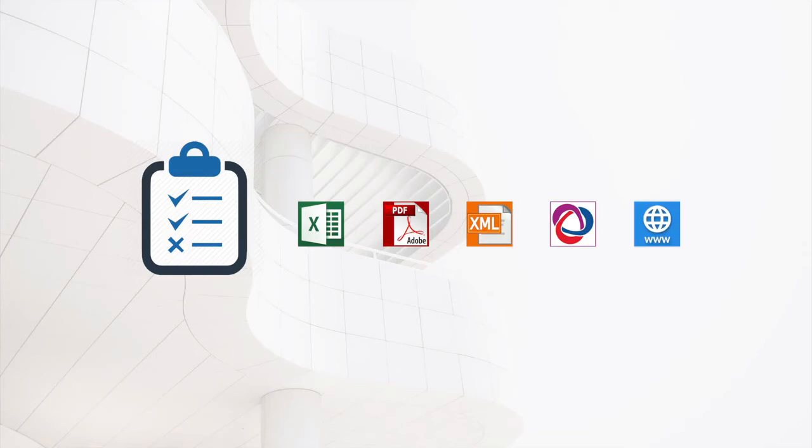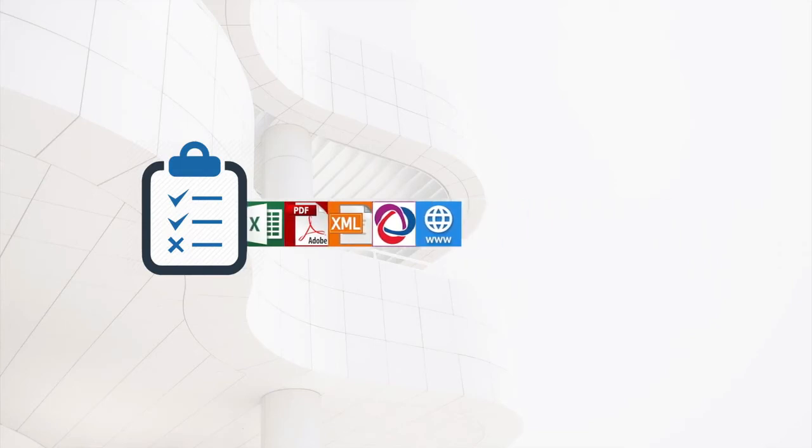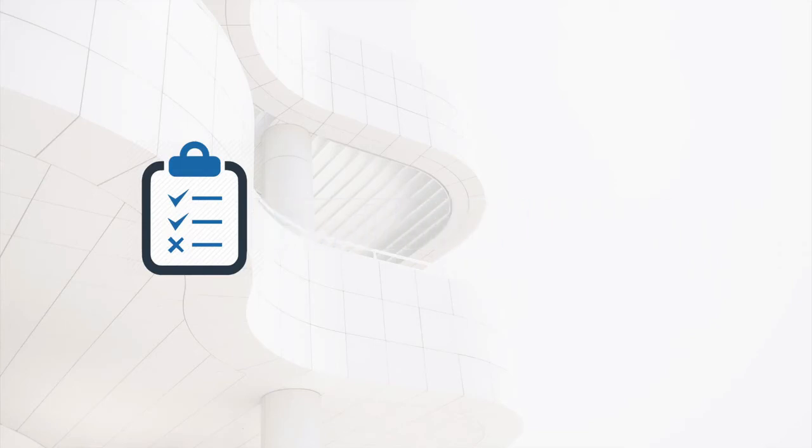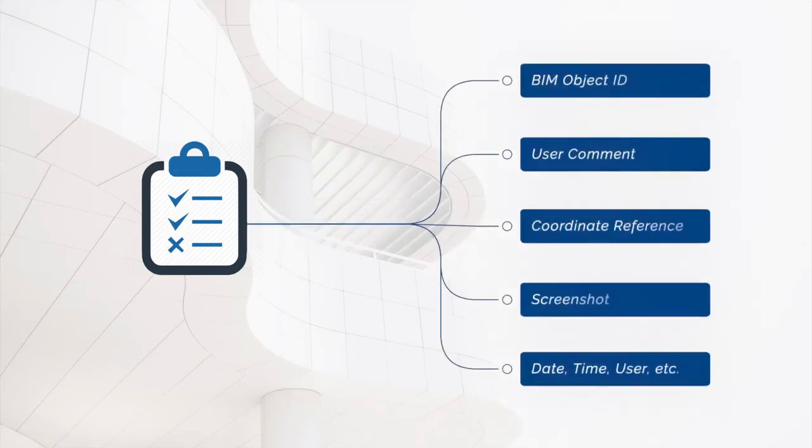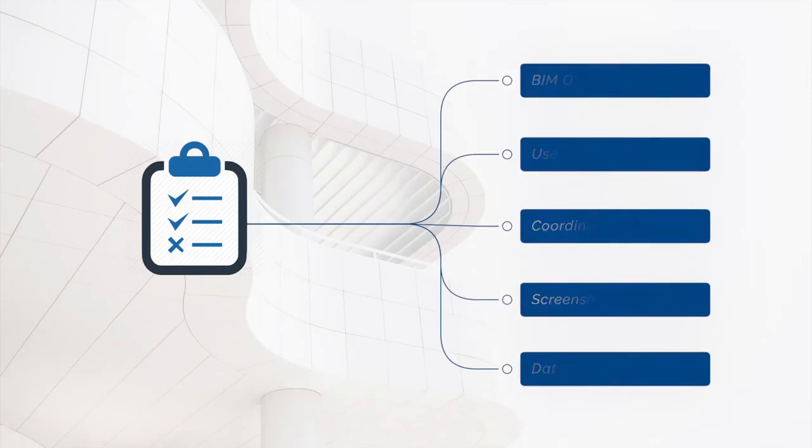The reports will reflect critical information for design iteration, such as the BIM object ID, user comment, coordinate reference, and accompanying screenshots, among some others.